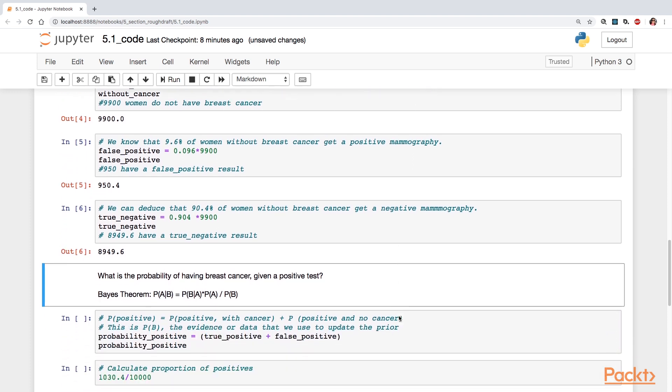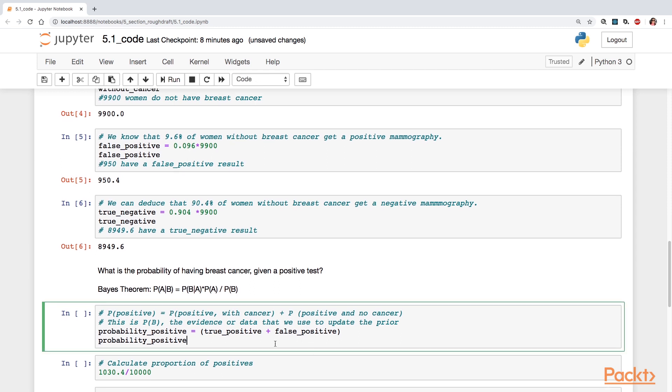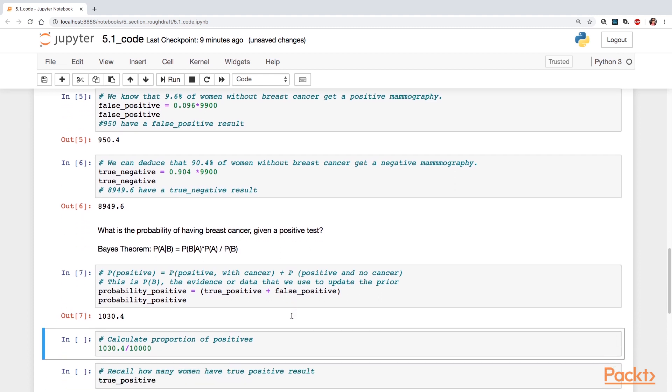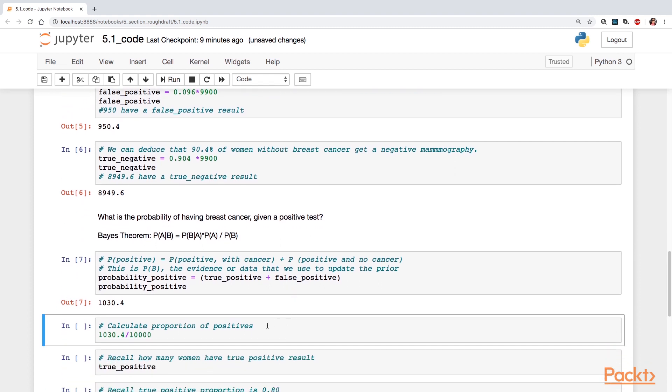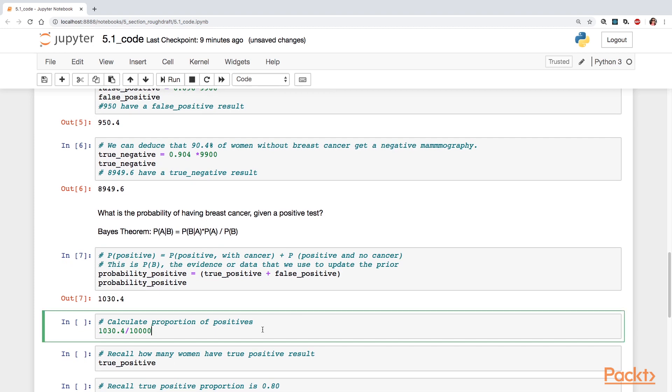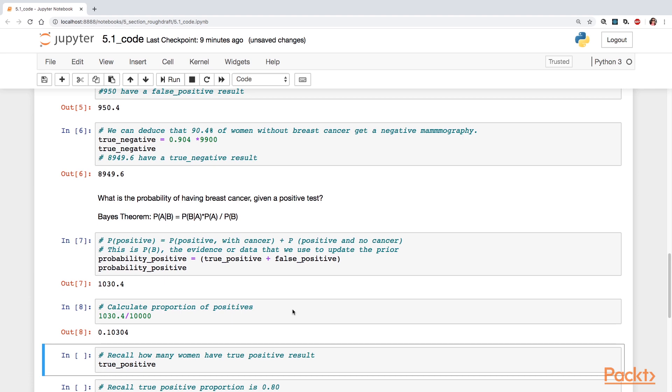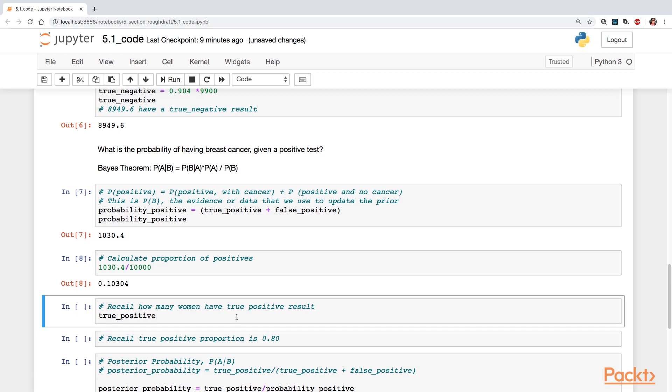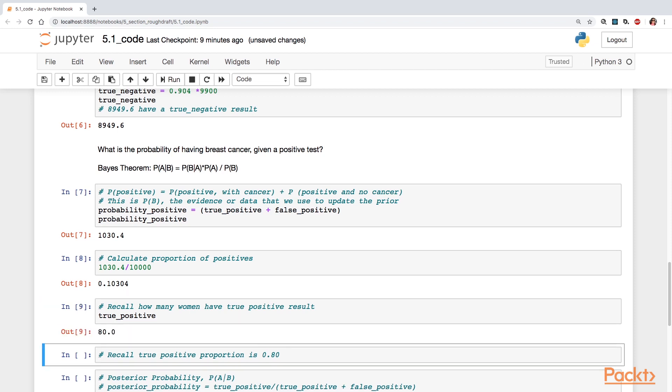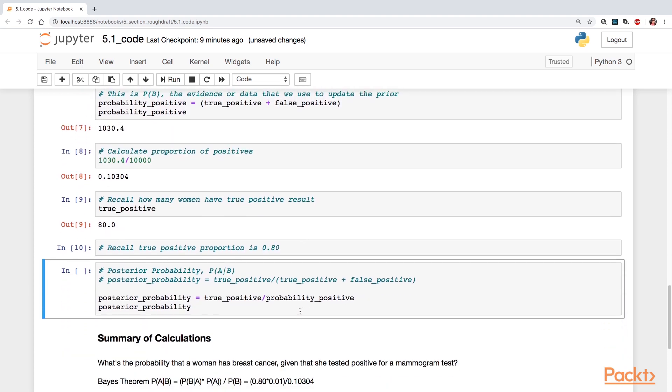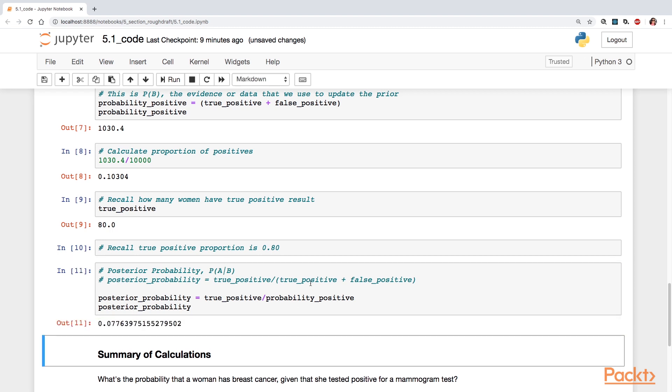So we also want to calculate the probability of all the positives. So this is the evidence or data that we have. Just what is the actual total of all our true positive and our false positives? So just from the mammogram test, who all test positives? And it's 1,030.4. In terms of proportion of positives, we're looking at a total of 10,000 here. That's about 10%, 0.103. Recall how many women have true positive results. It was 80 and the proportion itself was 0.80. So if we were to calculate the true positive over all of the positives, the true positives and the false positives, we're going to get the 0.0776.